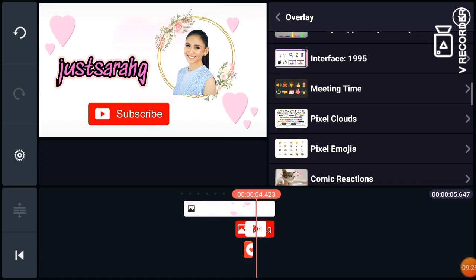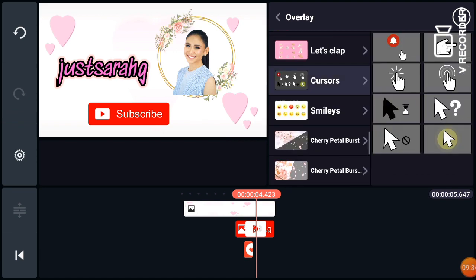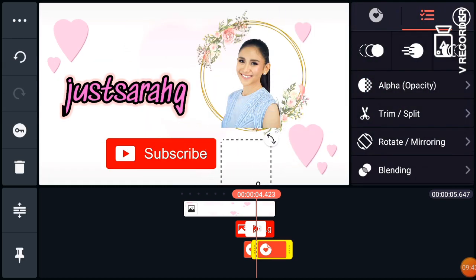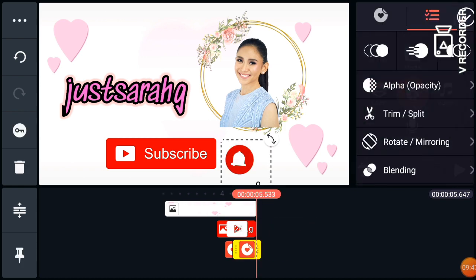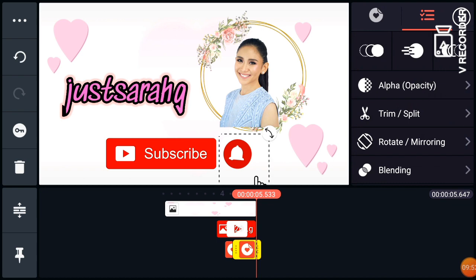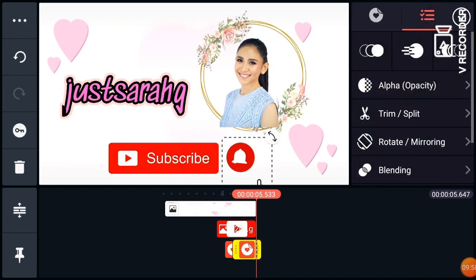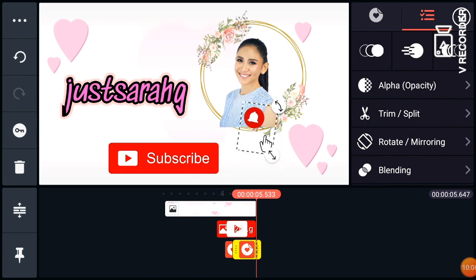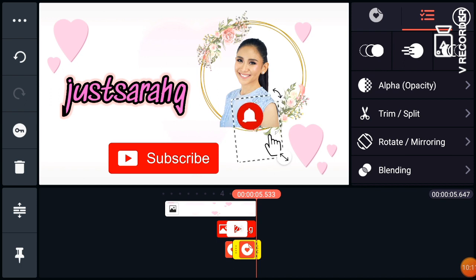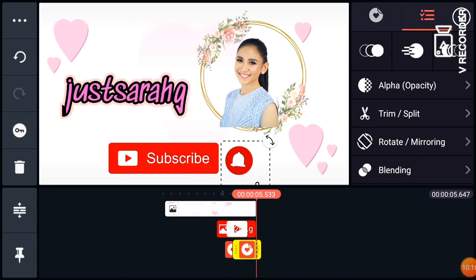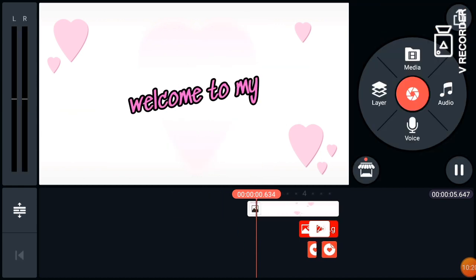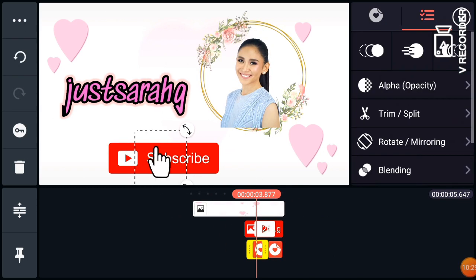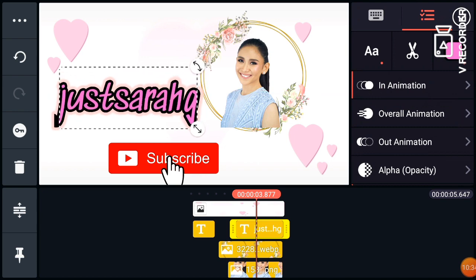Now we will add the bell button. We have this in overlay cursor animation. But if you don't have it, or if you want to change the bell button, you can download it from Google and just add it. Adjust until it's perfectly aligned. Then check it — it goes like this now. Adjust anything else you want to change.